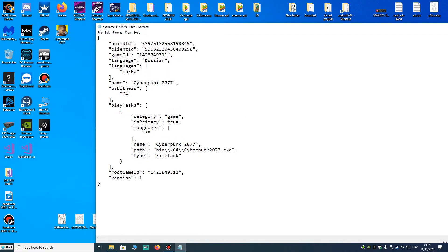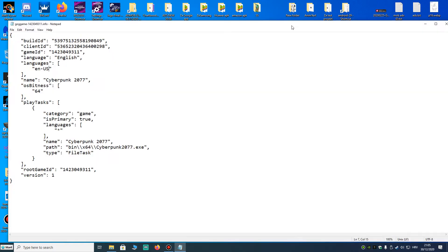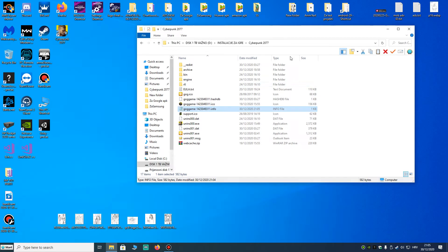Here we change it to English — down there we change it to EN and US — then we save, and we can now run the game.